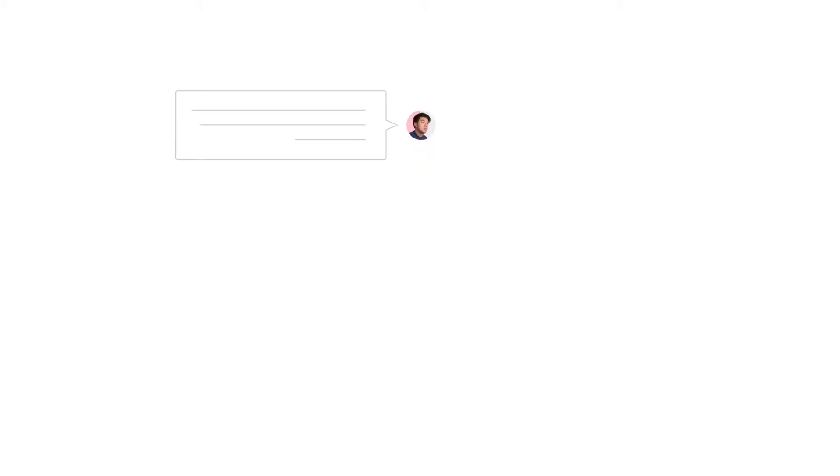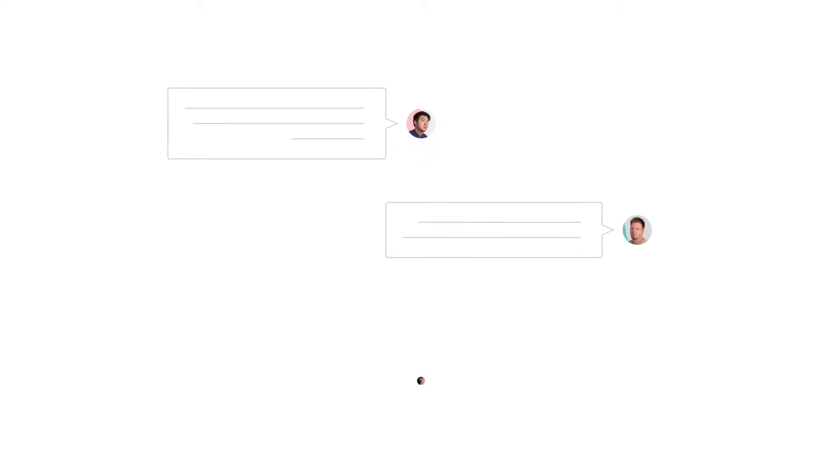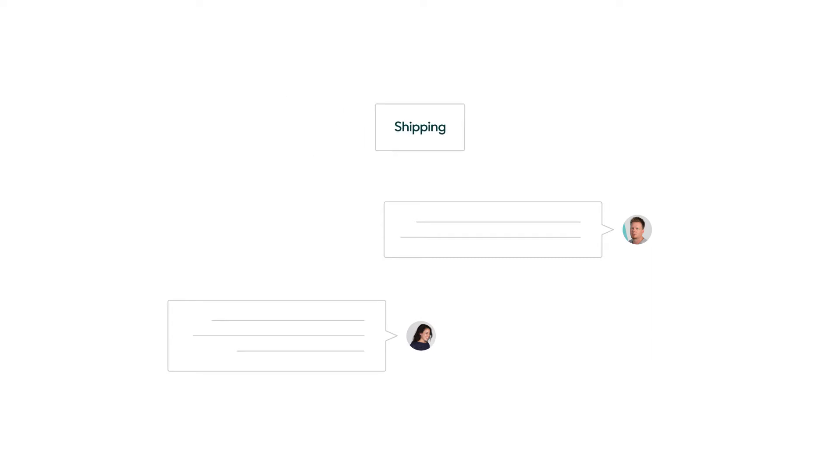Each visitor that comes to your website and starts a chat is likely to have a unique request. One might be about shipping rates, the next might ask about product returns.